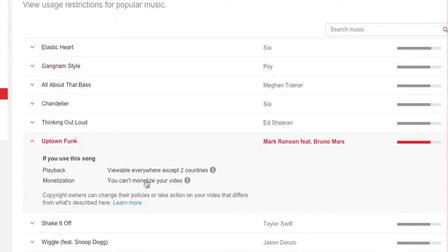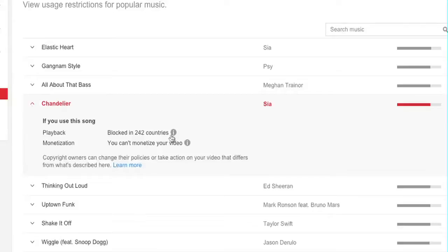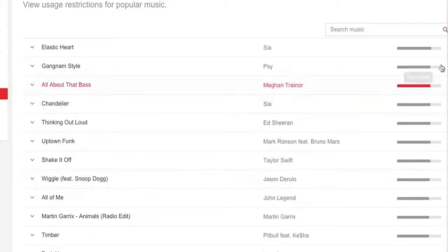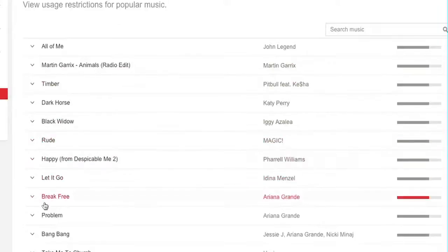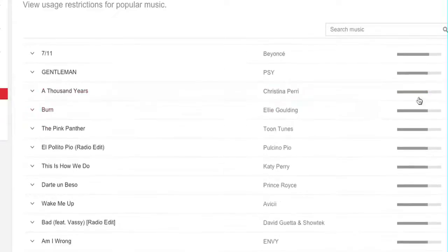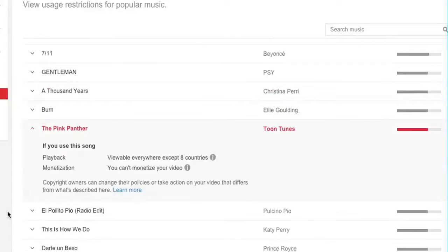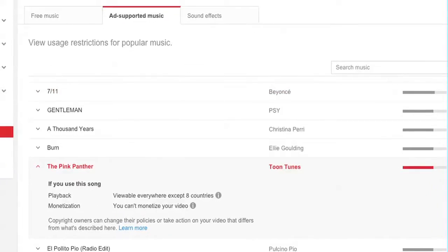There are different details — viewable everywhere except two countries for this one, and then we have another one that's blocked in 242 countries. So feel free to scroll through here, find some songs you might be interested in using, and take a look at the playback and monetization restrictions. This is all in the ad-supported music tab.